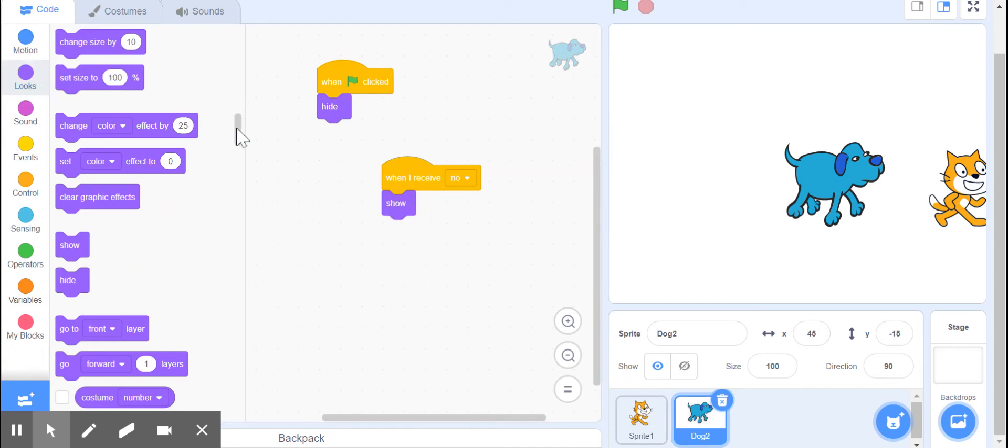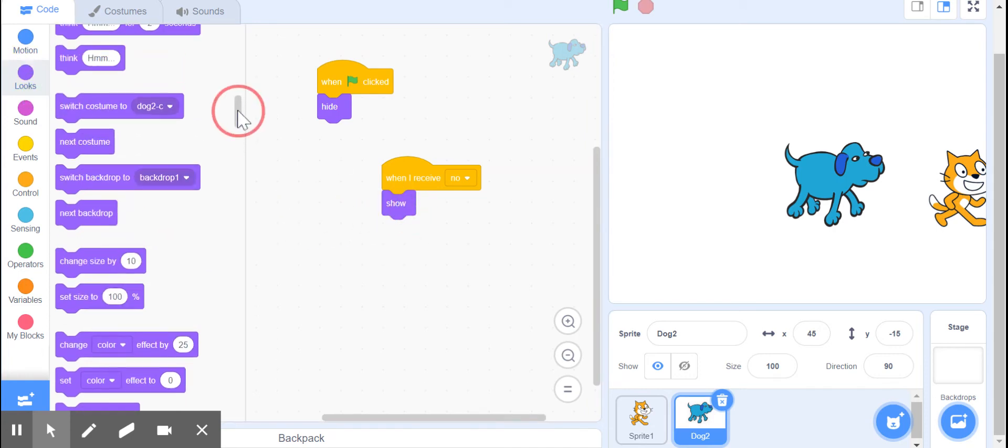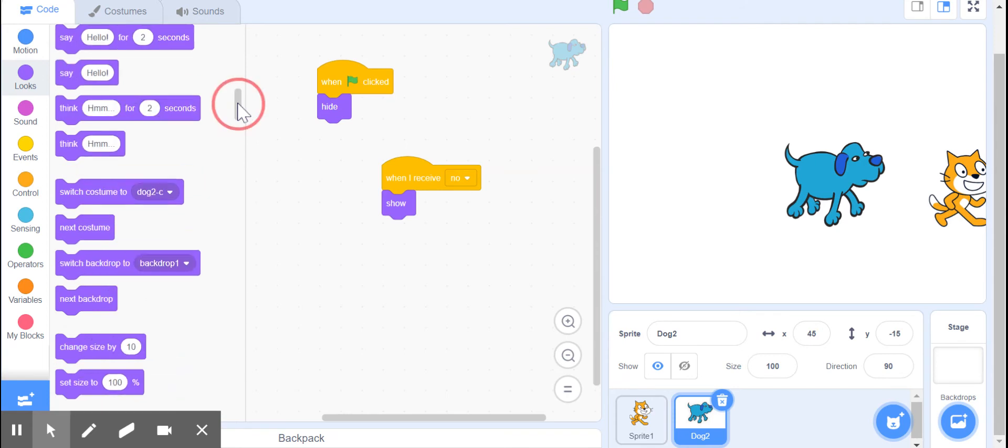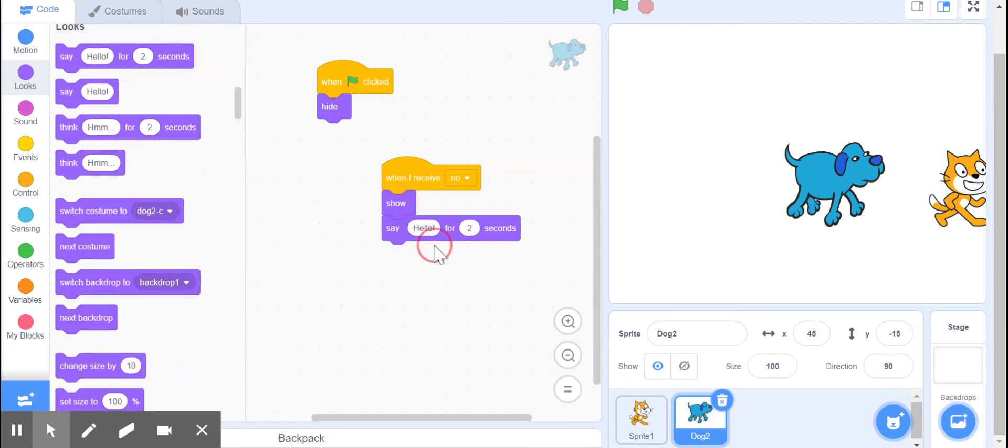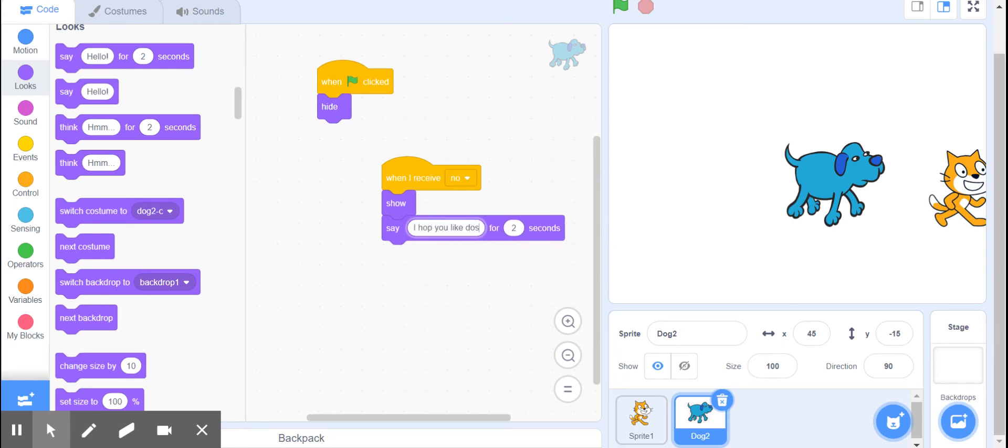And we'll just have him say 'I hope you like dogs.' Obviously you could do a whole lot more than that.